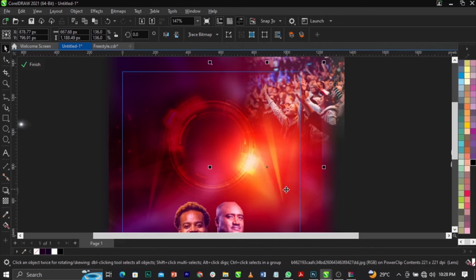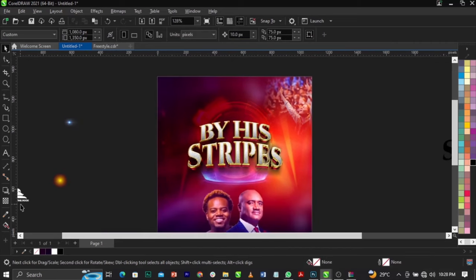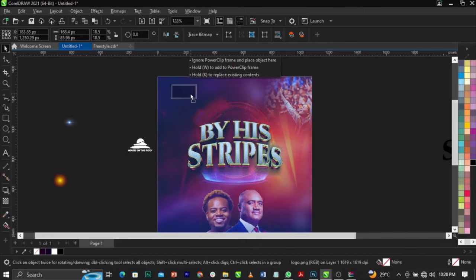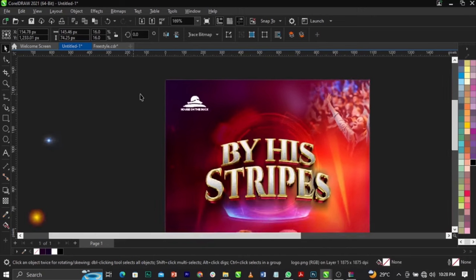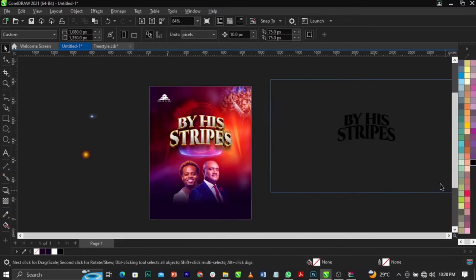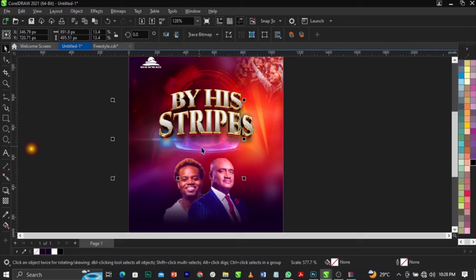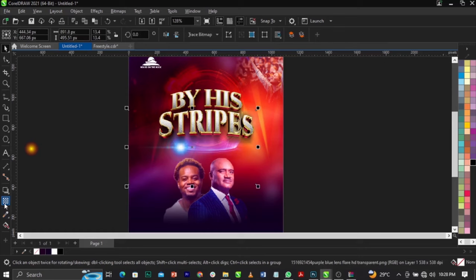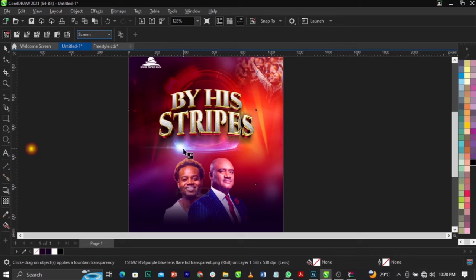Bring in the church logo and place it just right here. Leave it there. Now delete this previous element. Bring in the light flare, scale it up, and change its blend mode to Screen.